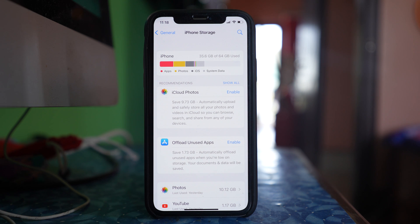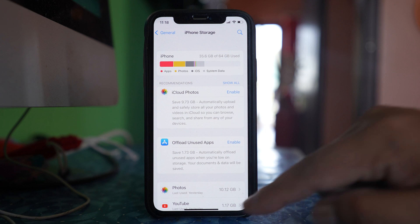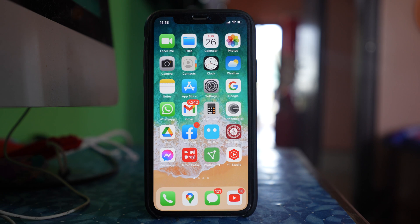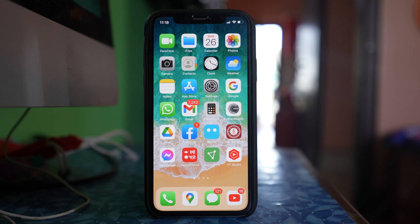The other thing you can do is restart downloading the app. If any app is trying to download and is stuck, you can pause the app and then restart the downloading process.